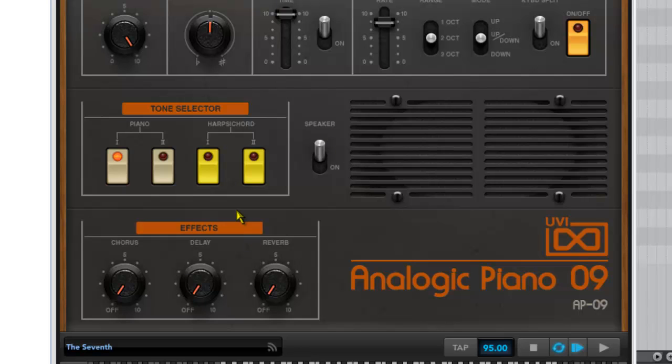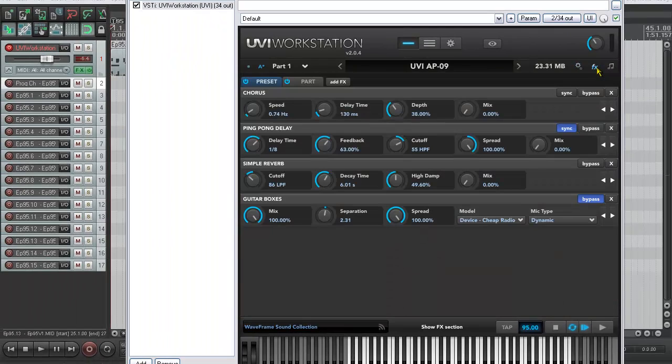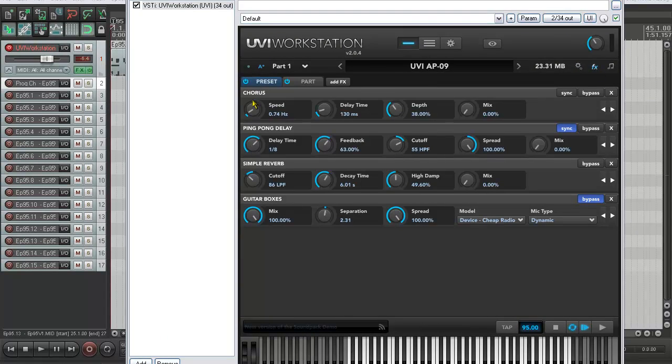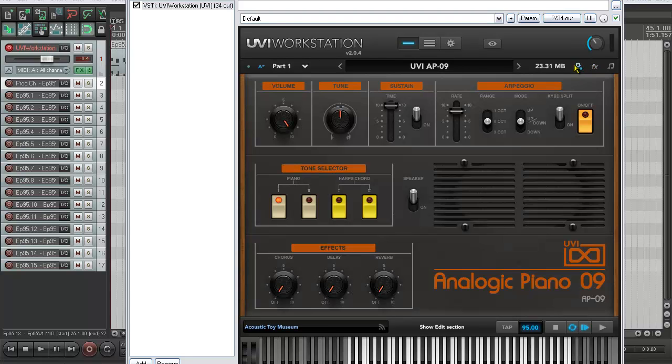Down the bottom here we've got the effects section, and this section never actually appeared on the original EP09. This is something that UVI have added. Basically these three rotaries control the three effects that sit in the effects section here of the UVI workstation. So here we see the chorus, ping pong delay, and the simple reverb. The guitar boxes here is an effect used to simulate the speaker using the convolution algorithms within UVI workstation. Right, let's go back to the front panel - that's a guided tour, a very quick guided tour of that.